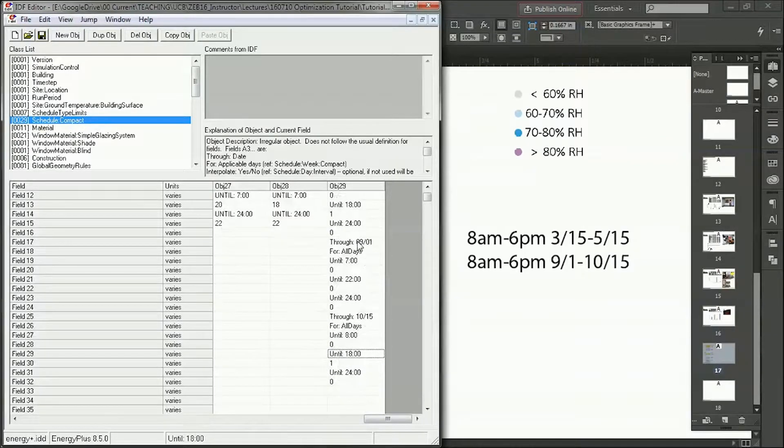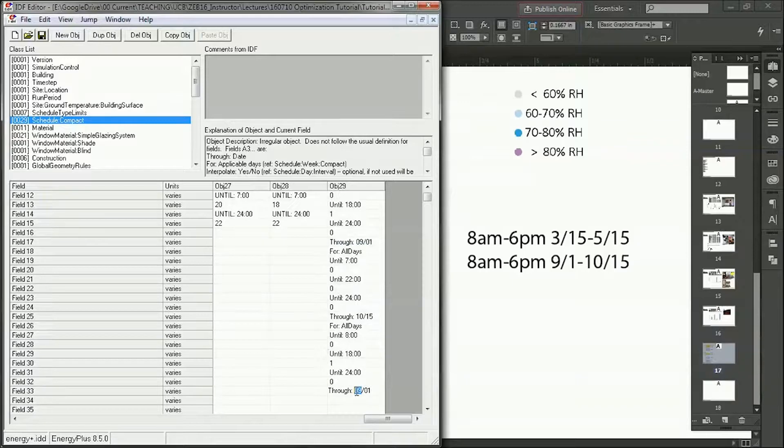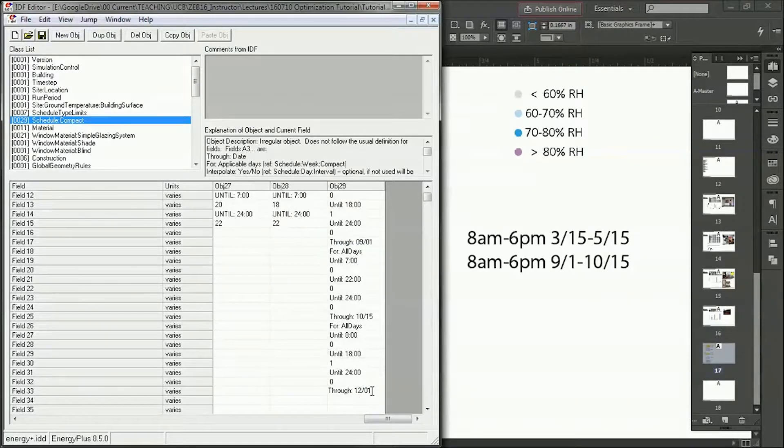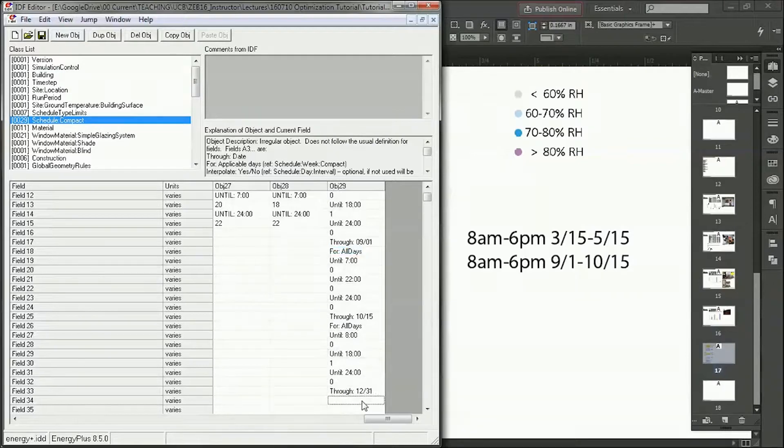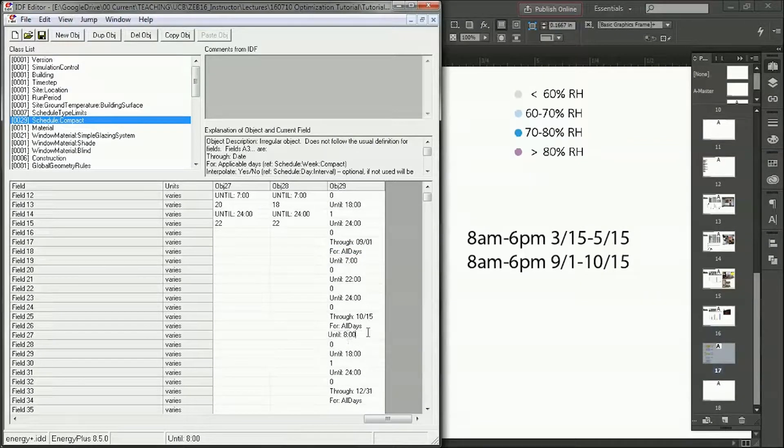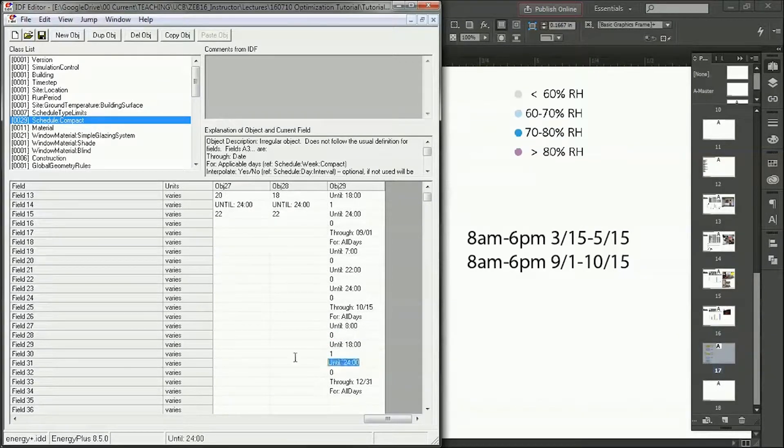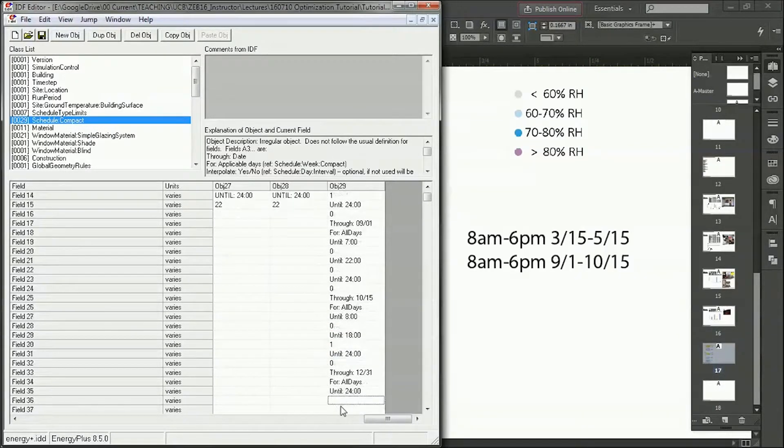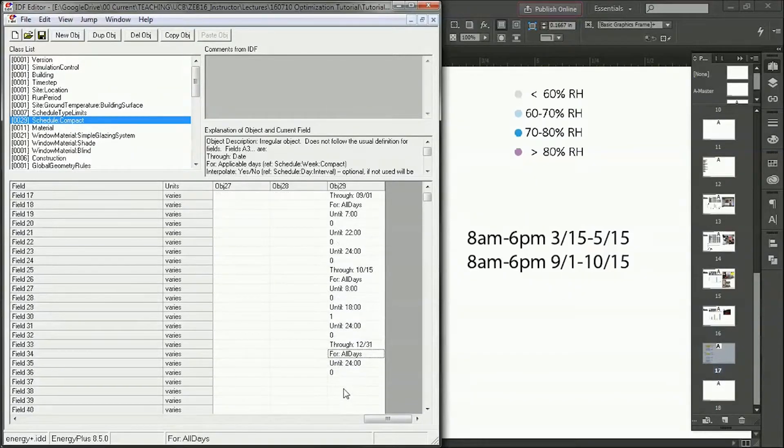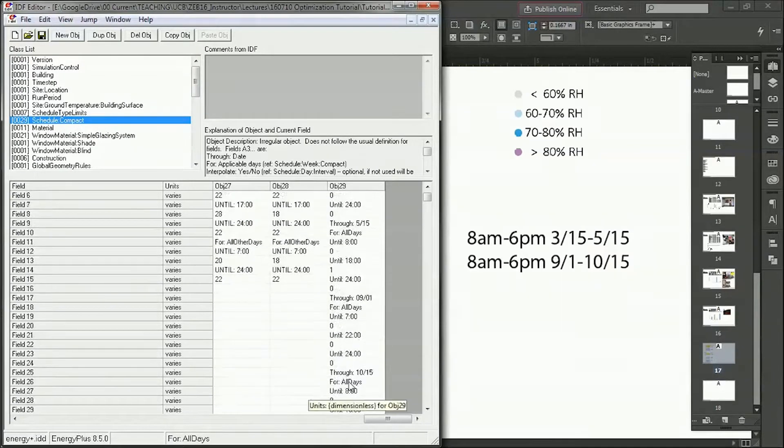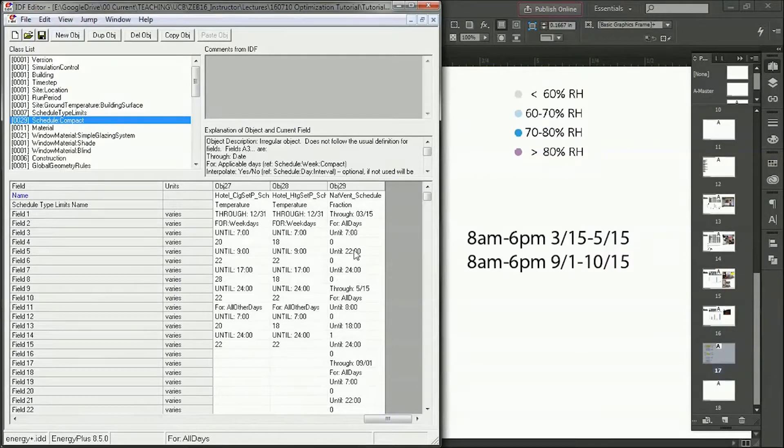And then finally, don't forget, you always have to finish at December 31st. So December 31st for all days until, and now we can just put, actually I'll copy this one, until midnight, we want 0. All right, so that is the schedule for natural ventilation that's there.